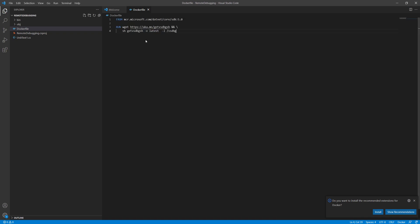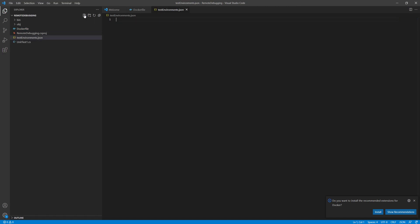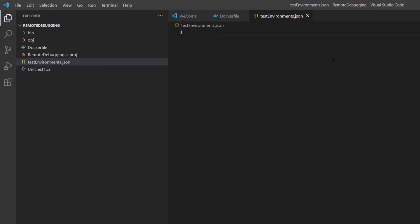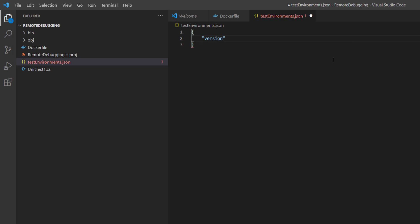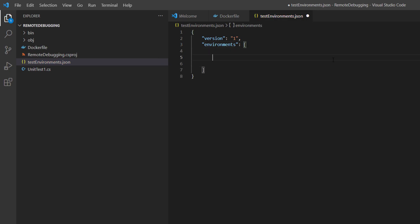I'll paste and save the Dockerfile. I also need to create one more file: testEnvironment.json. This file is important to understand. It starts with version 1 at the moment — Microsoft has plans to improve it further. It has an 'environments' key which is an array where you place different environments.